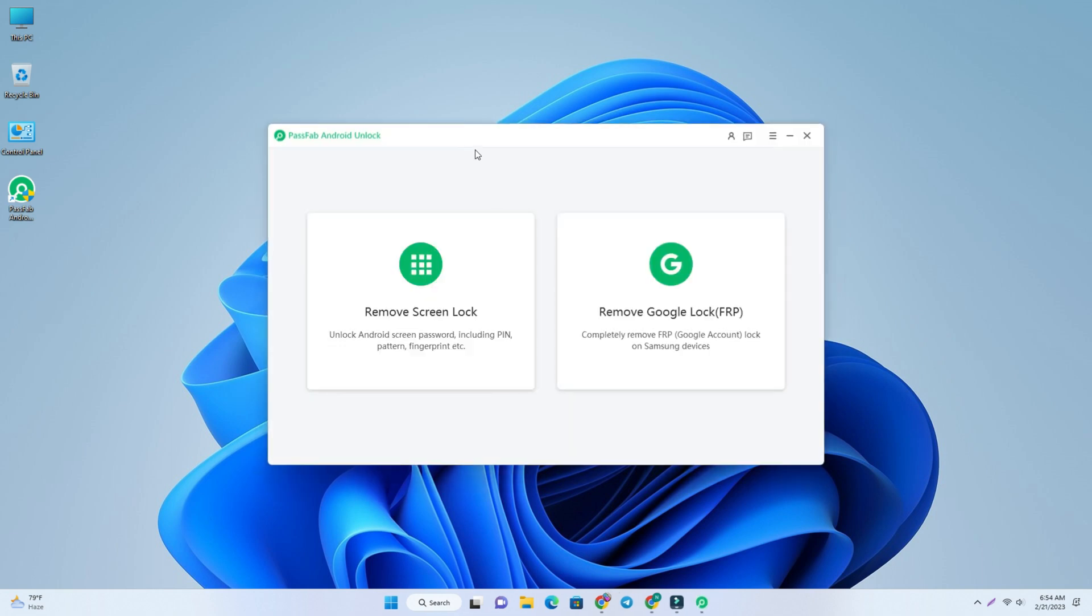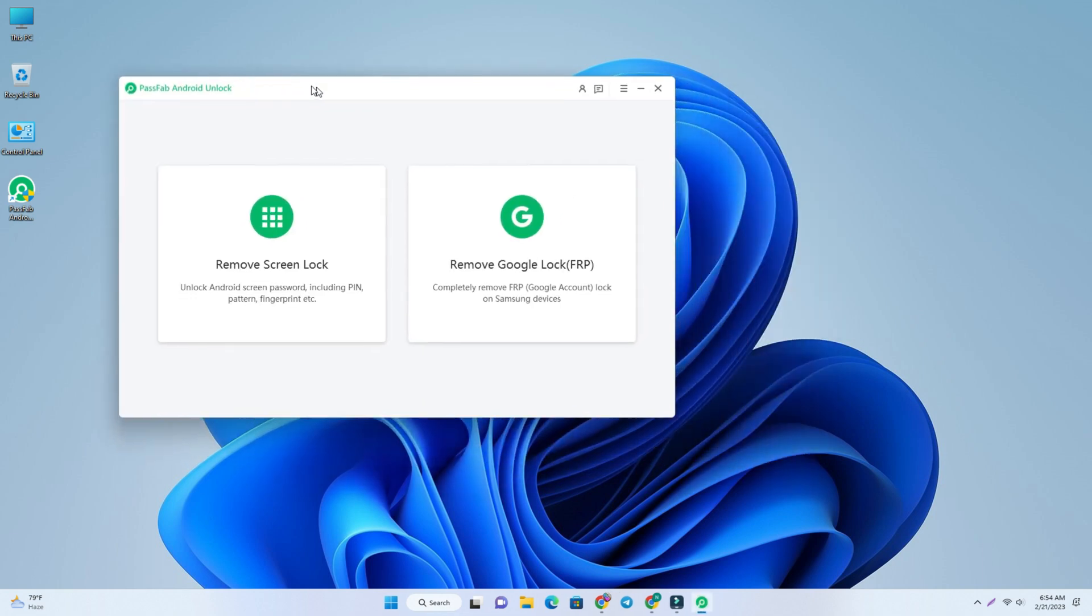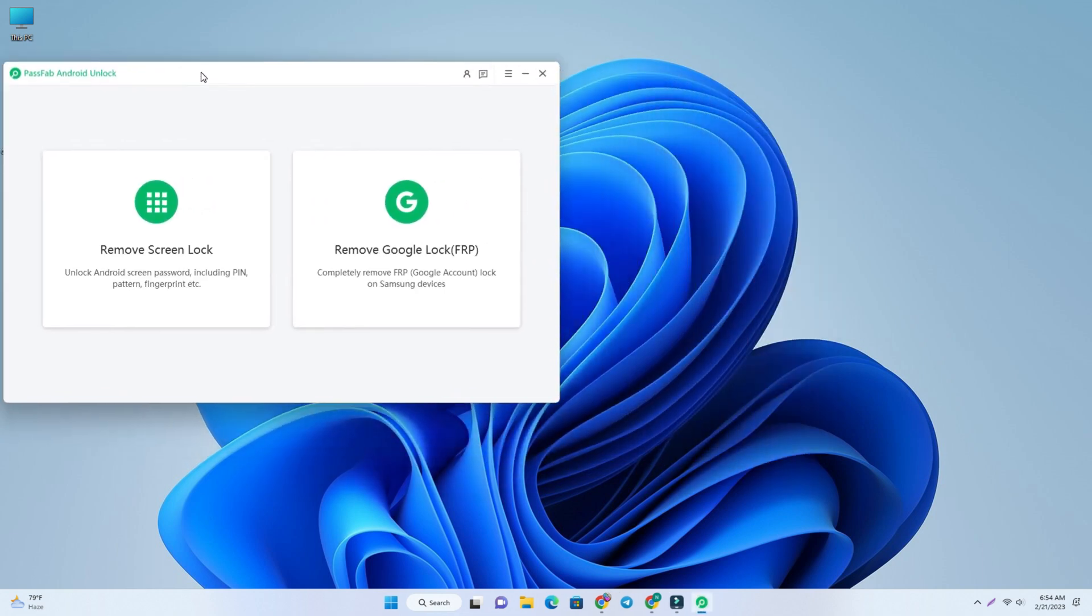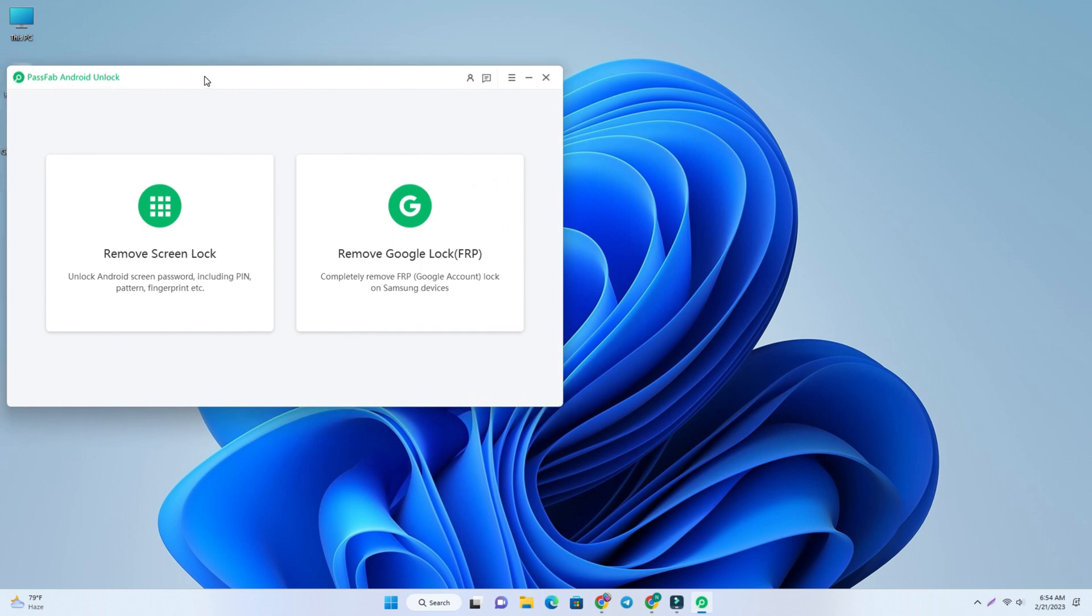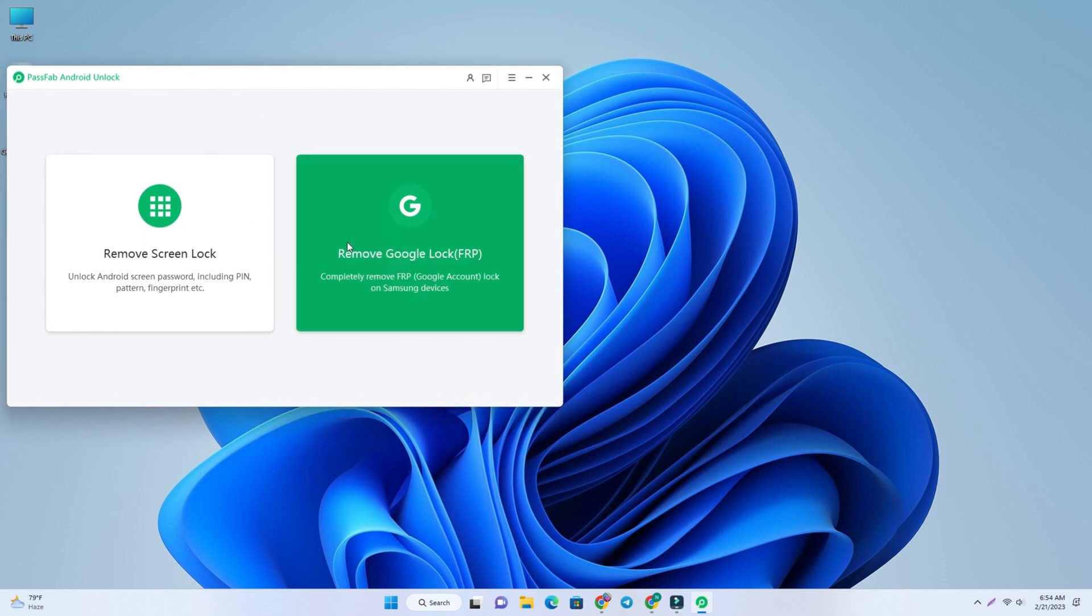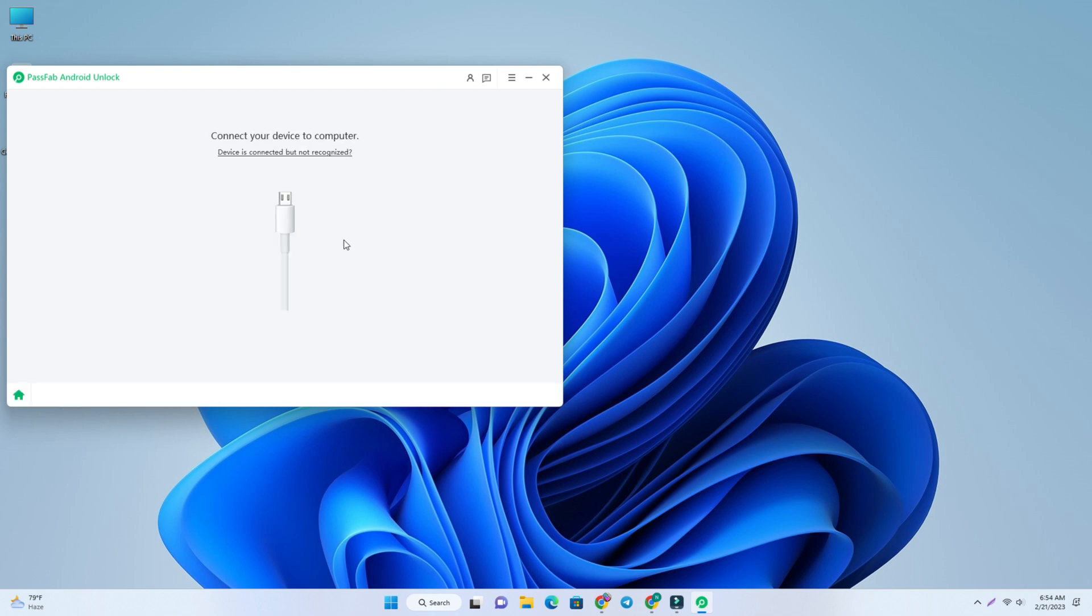Okay, so our tool is open. I just start this tool, and now we have to press the remove Google lock. So I click here. Now you have to connect the USB cable with computer.